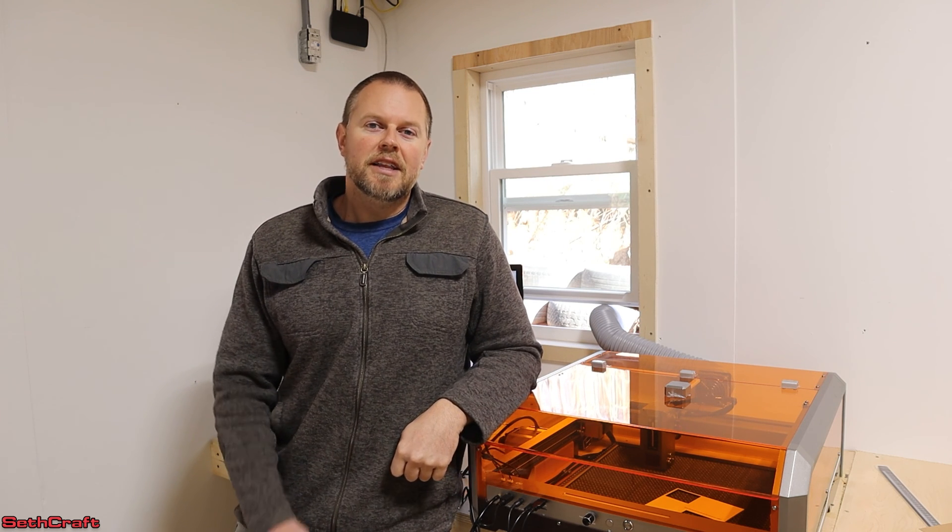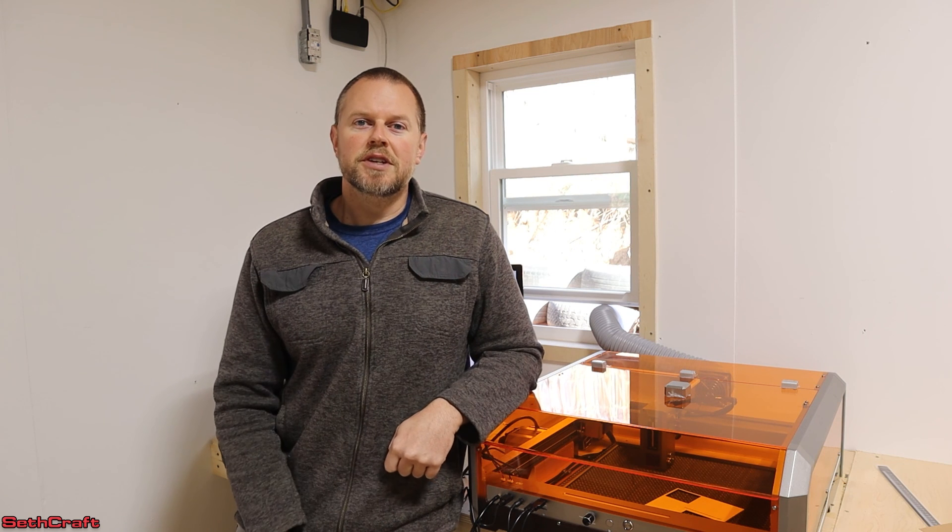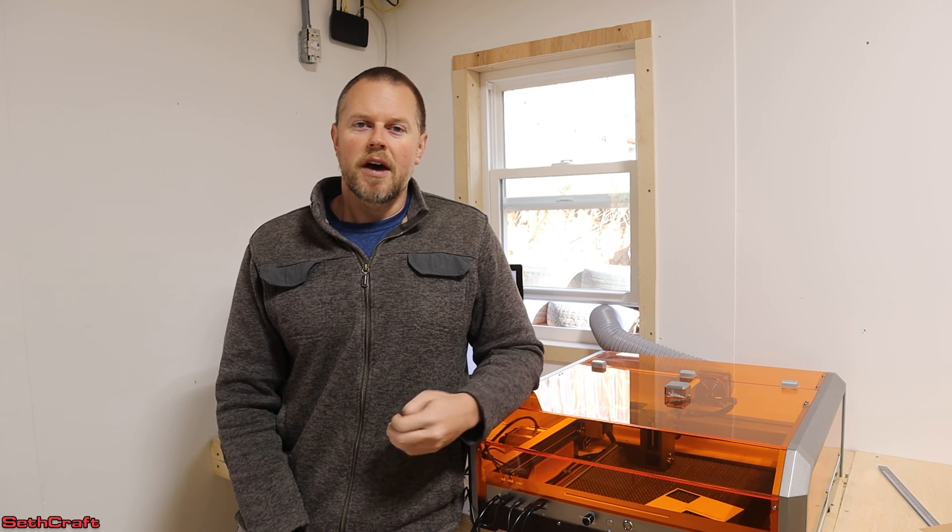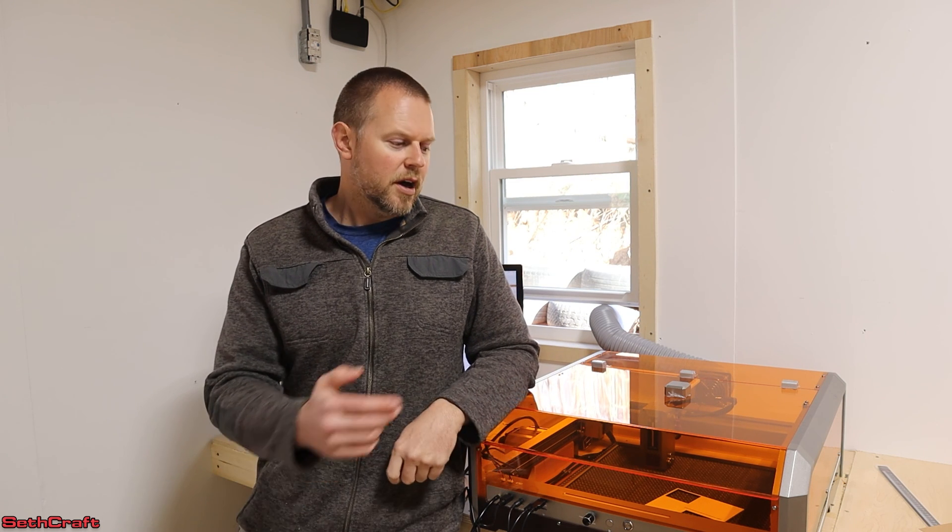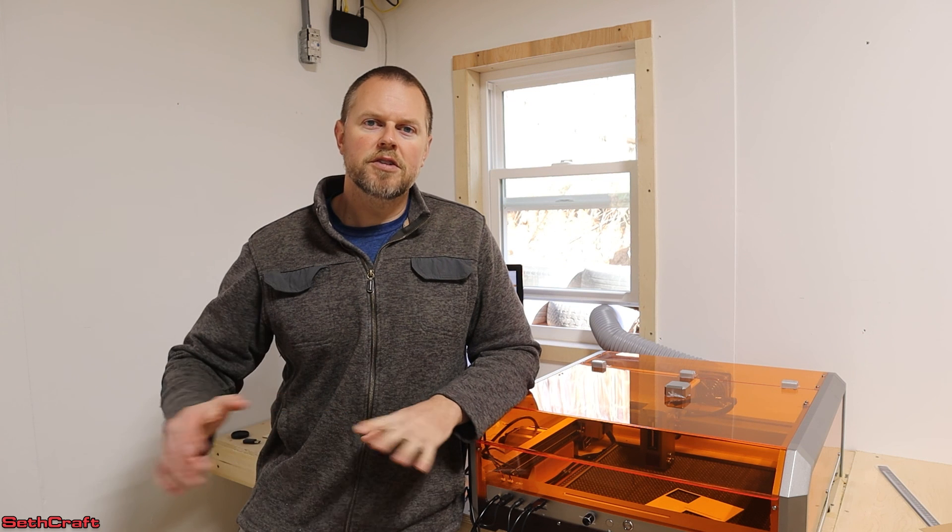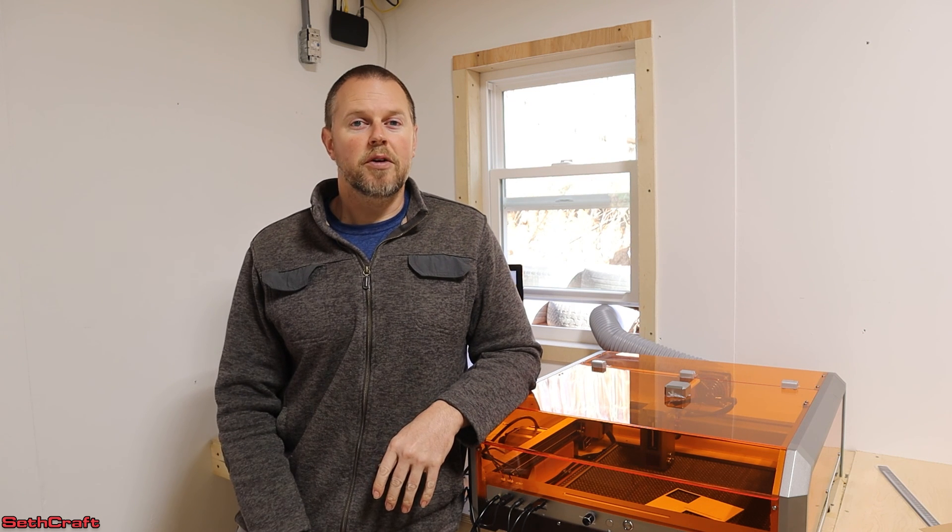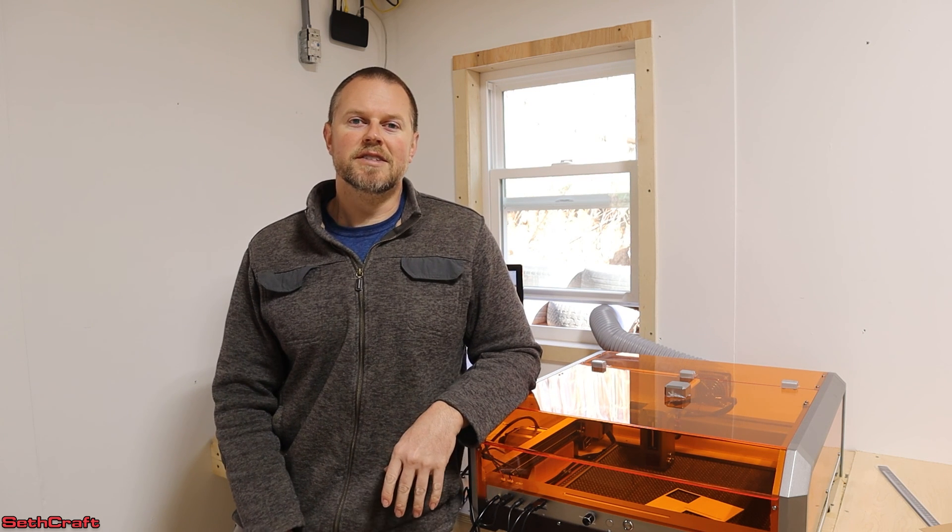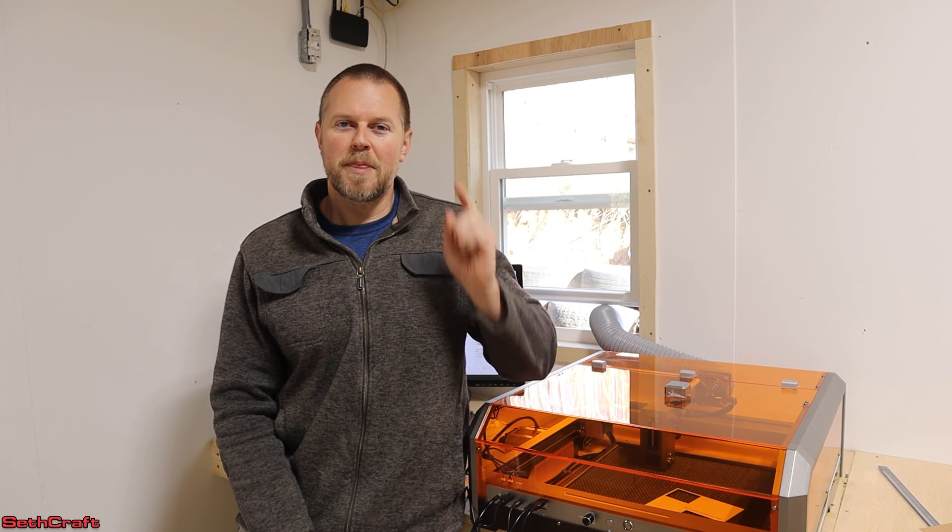If you want to check out a link to this, I'll have that in the description down below. I wasn't paid anything for this video. This laser was provided for one of my other channels, and I thought I would give you a quick review of it here on Sethcraft. Thanks for watching, and I will see you in the next video. Bye.